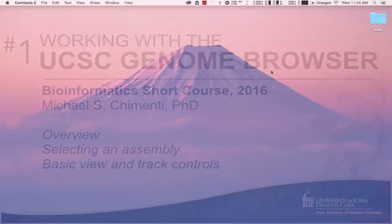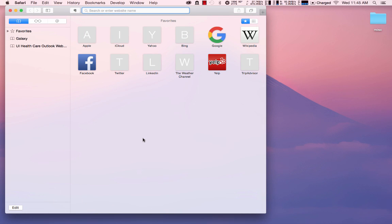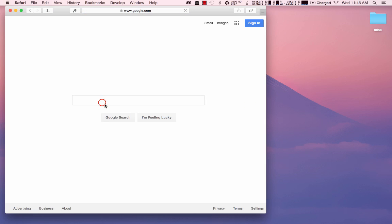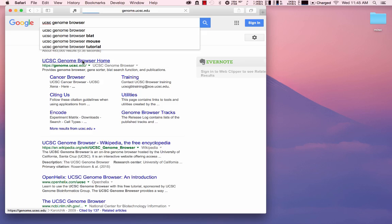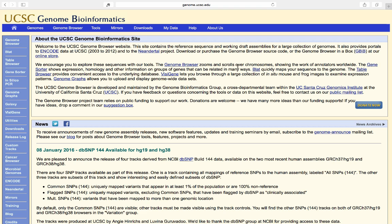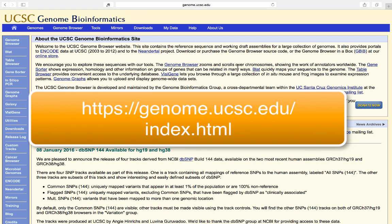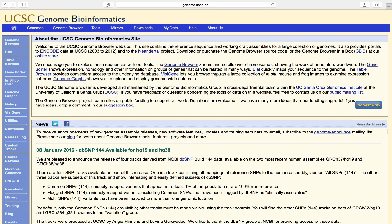The first thing to do is open a browser and go to Google. I'll open a Safari window and type in UCSC Genome Browser. You can see that the result you want is the first result, so we just click on that. Alternatively, you could type the URL directly: https://genome.ucsc.edu/index.html. This takes you to the UCSC Genome Bioinformatics homepage.